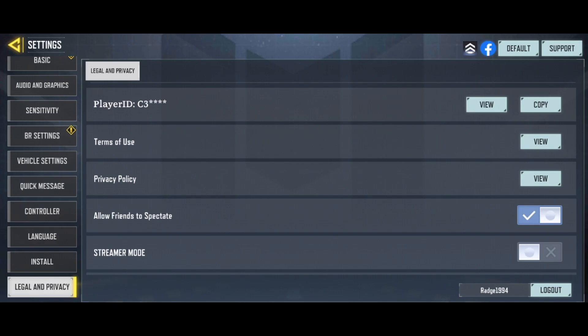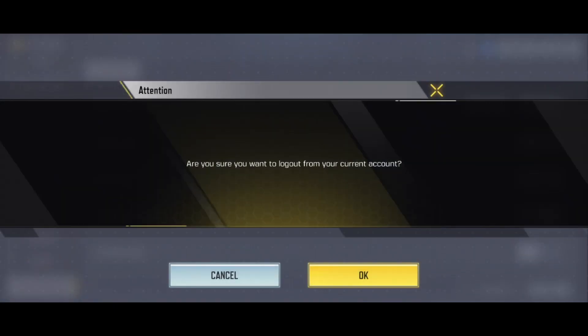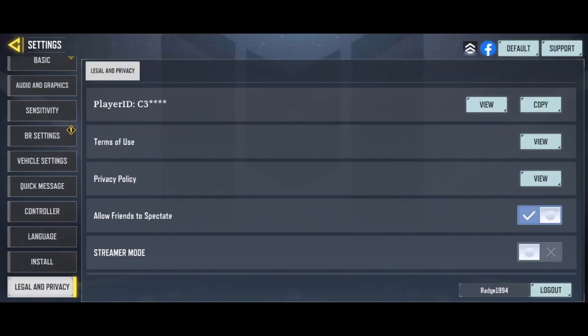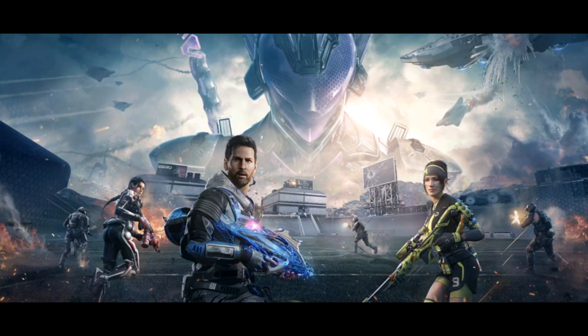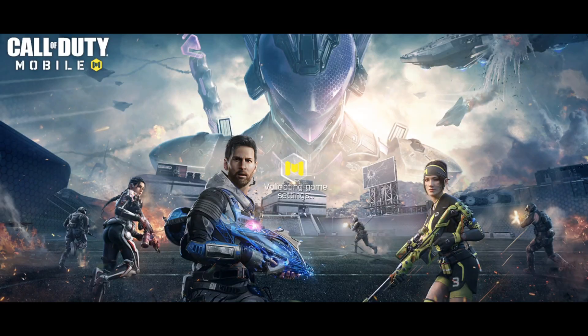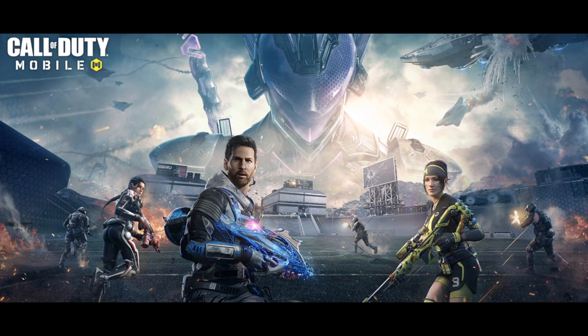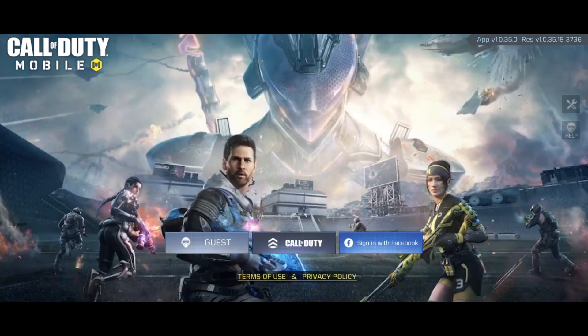So all you simply need to do is click on log out, and then it will say are you sure you want to log out. If you are sure, you can then click on OK, and once you click on OK you will then be logged out of COD Mobile.